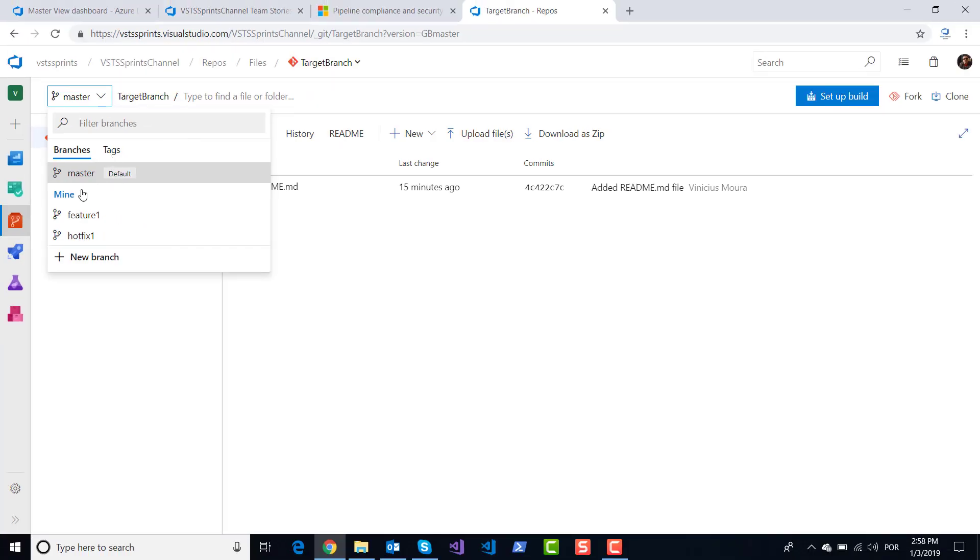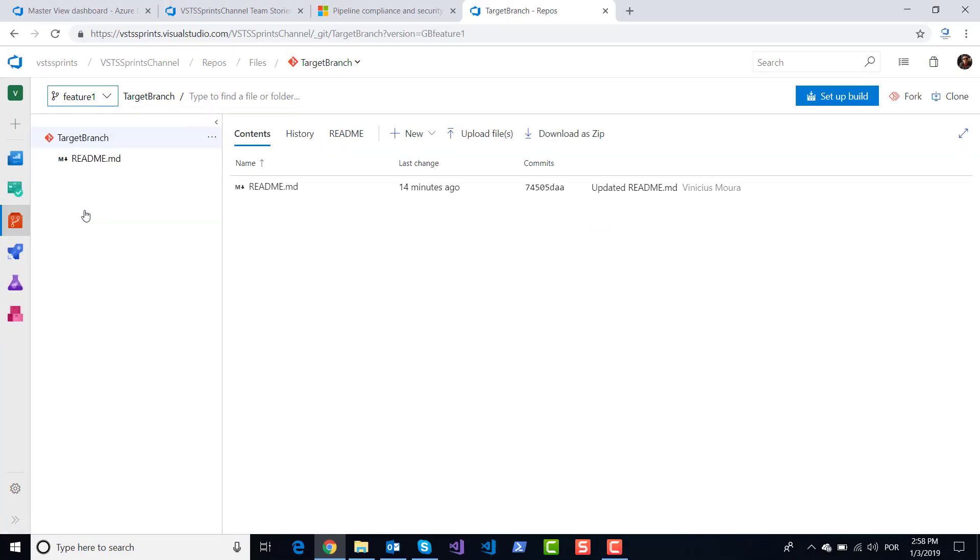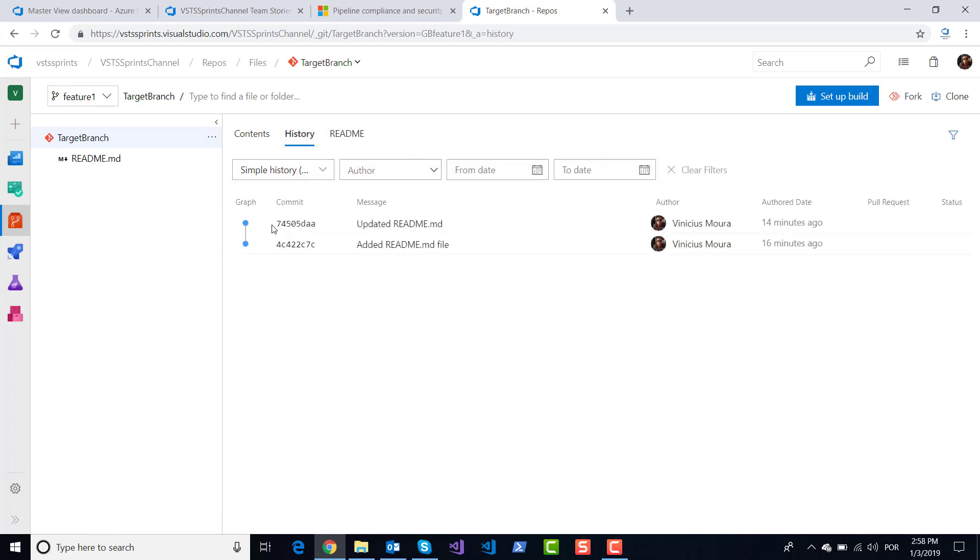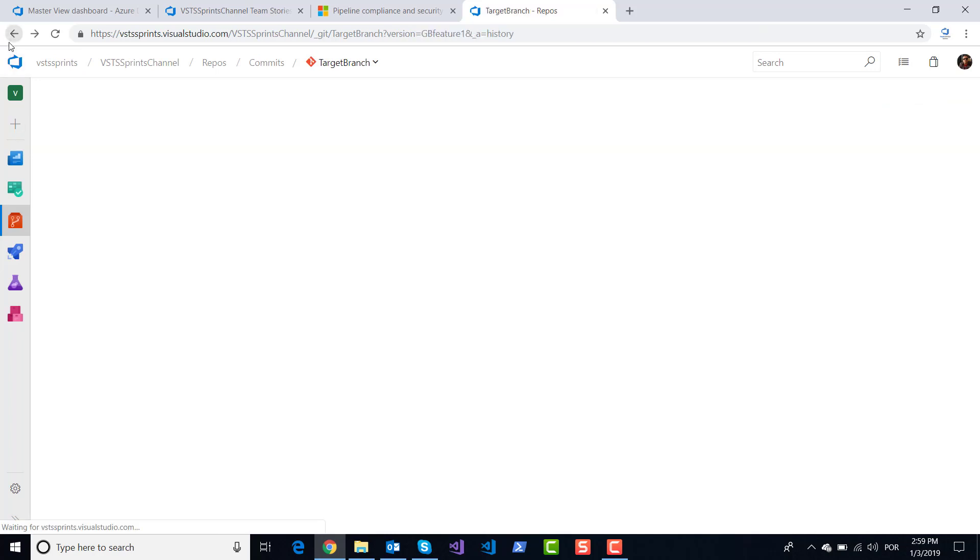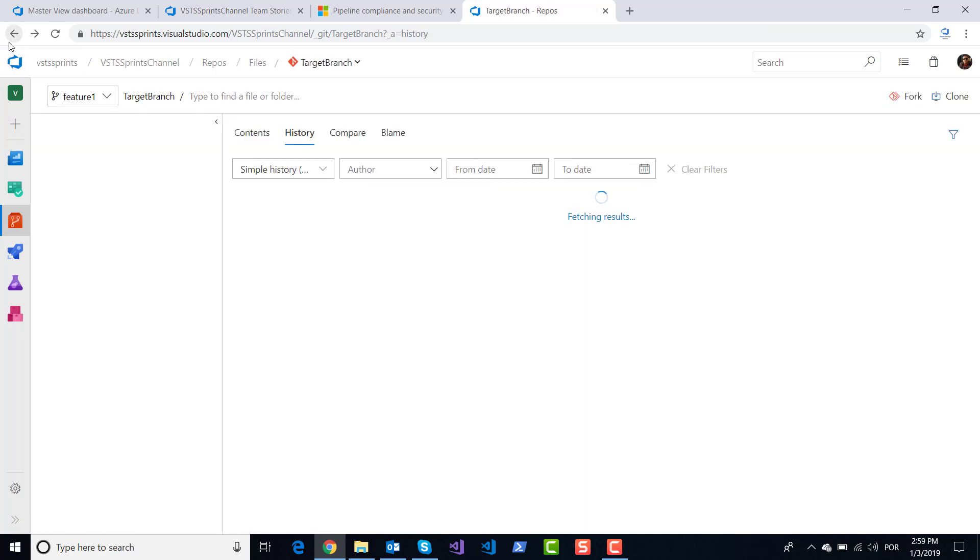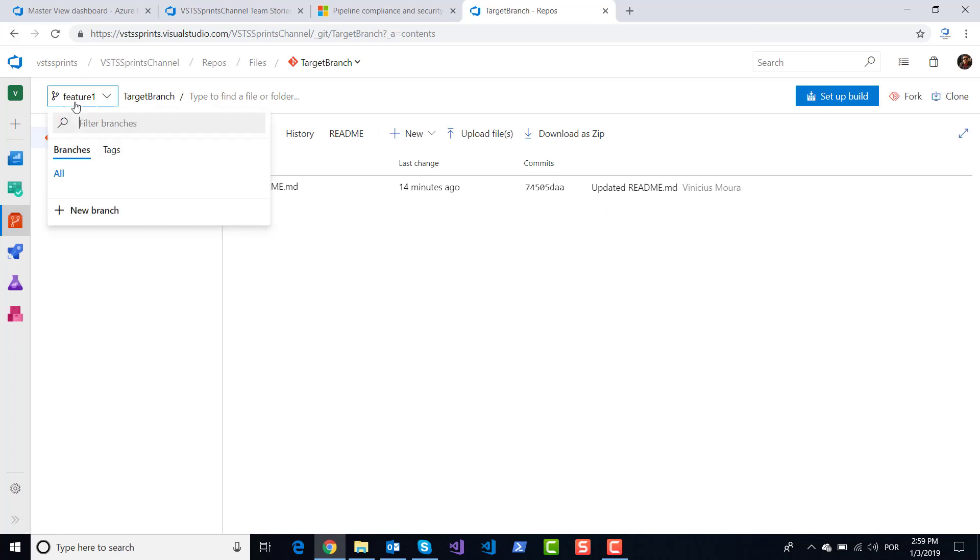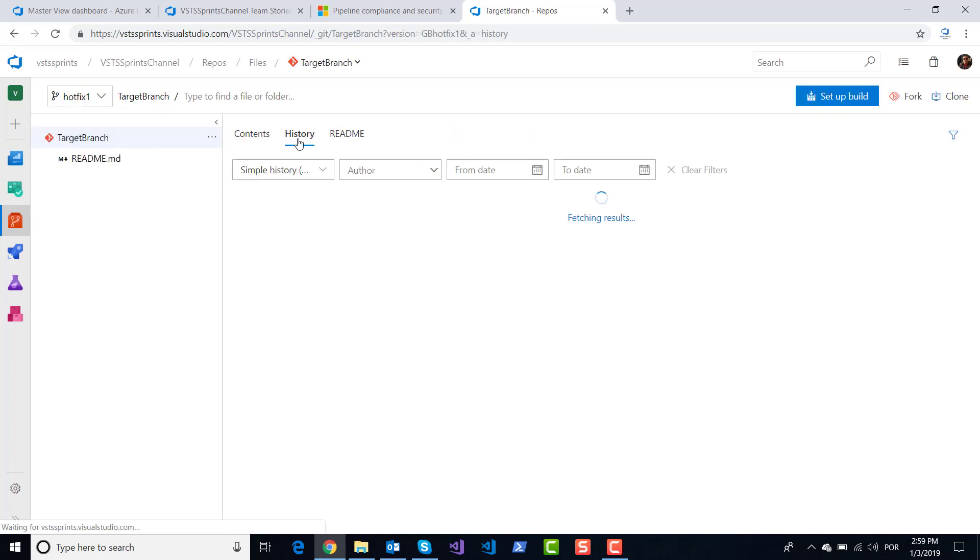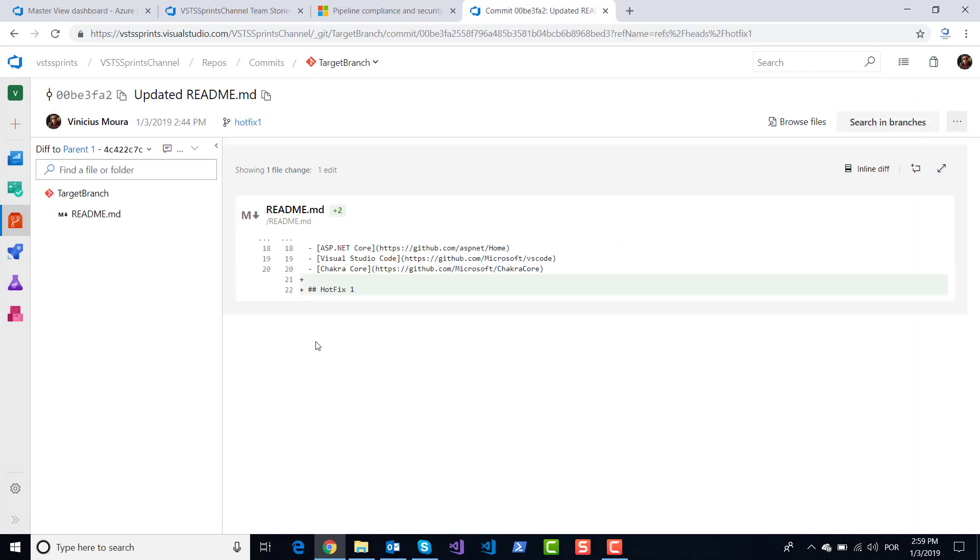On feature one, I created a first change here in my history. I included one new line. And on hotfix one branch, I created another change and included another line here for hotfix one.